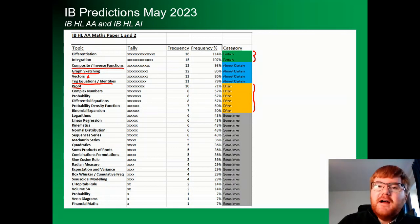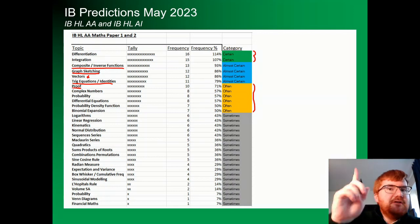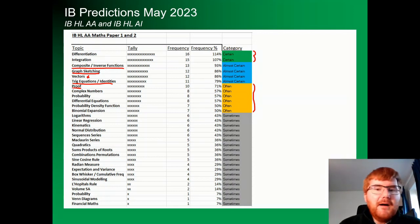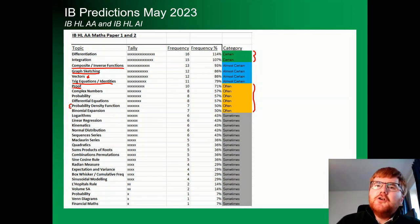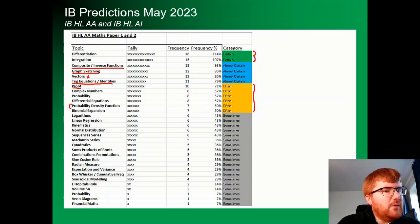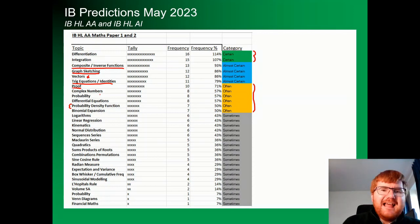Proof — this includes proof by induction. If you want to check out a really good video on induction, click on the video above. Stats, which is often a forgotten topic on high-level analysis, still appears quite often. Probability density functions, for example, appear 50% of the time.